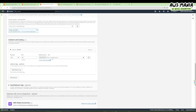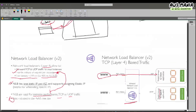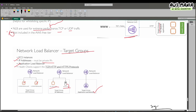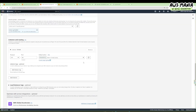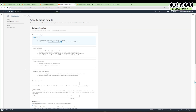Now we're going to create a target group. The NLB passes traffic to a target group, and within the target group we have our EC2 instances. We will create a target group containing these EC2 instances. We can choose instances, IP addresses (private IPs), or we can also have an application load balancer or even lambda functions.